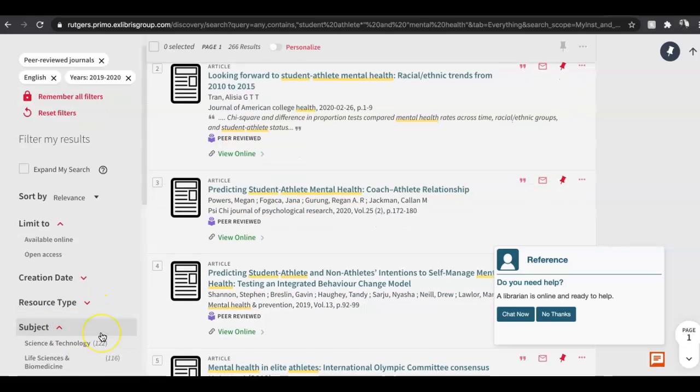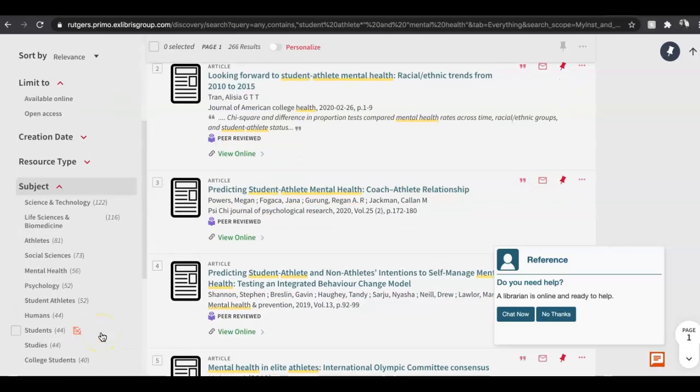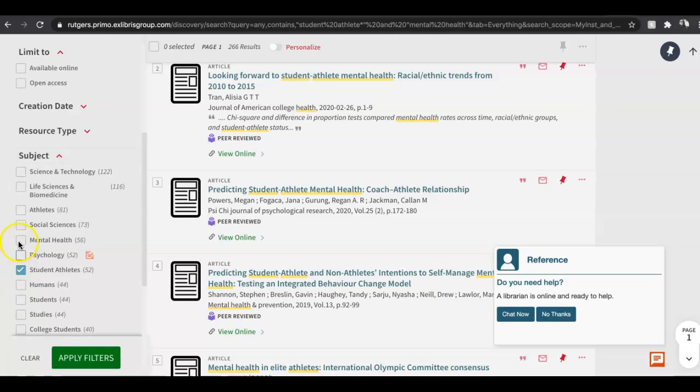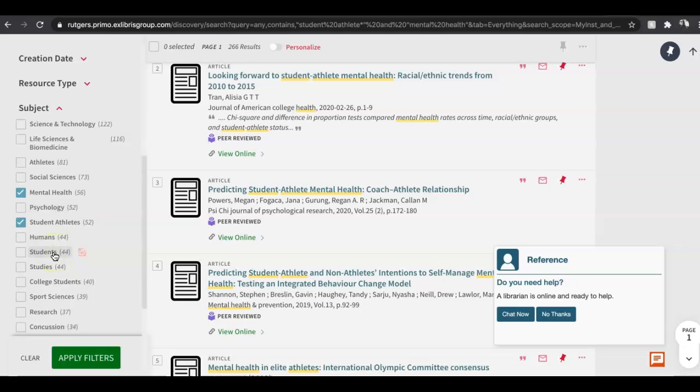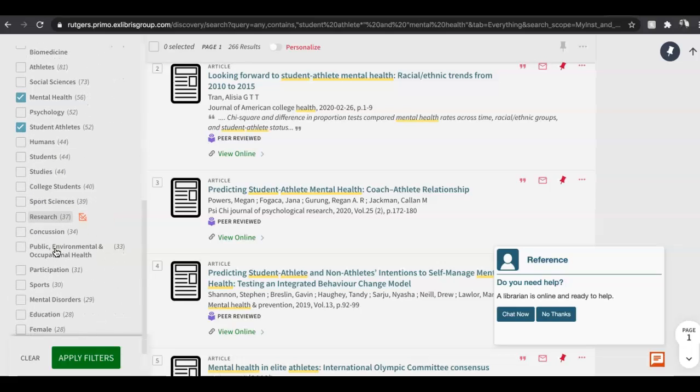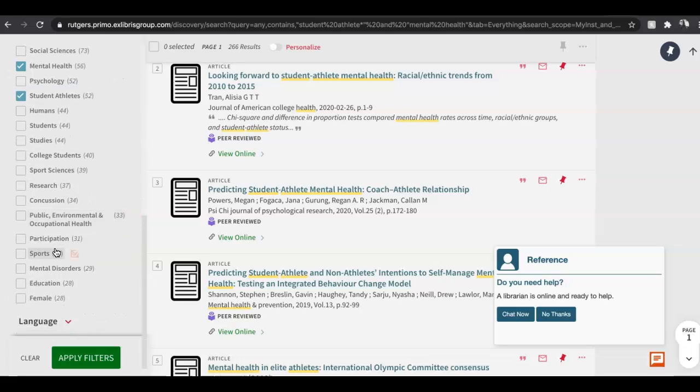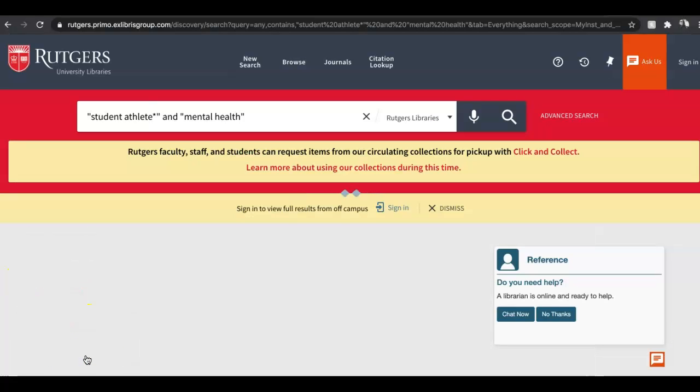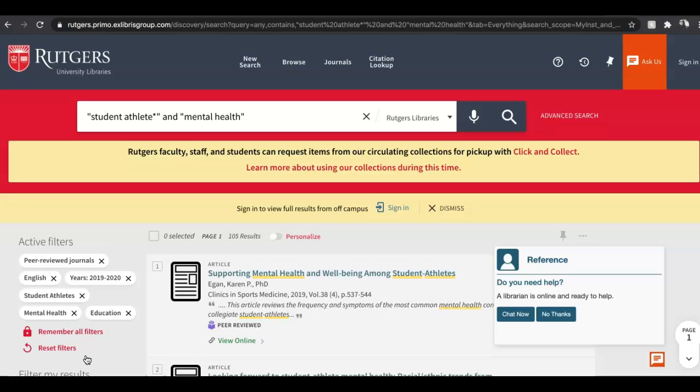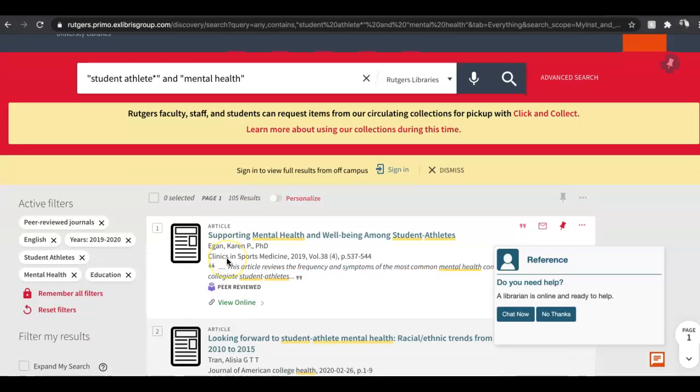You'll see we have 266 articles. One of the last techniques that could be useful for you is clicking the down arrow on subject, and you'll see that there are different subjects that are brought up in these articles. I might click a few of these that are interesting. I might click student athletes and mental health. I'm looking, I'm looking, I'm seeing if anything else looks interesting, and maybe education. Then I'll click apply filters. So we went from having about 5,000 articles, and now we're down to 100, which is much more manageable.